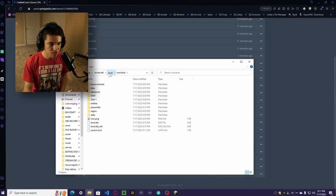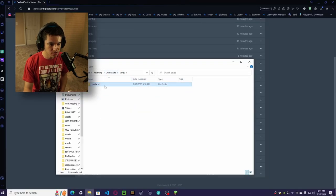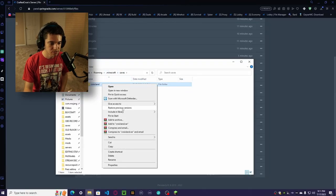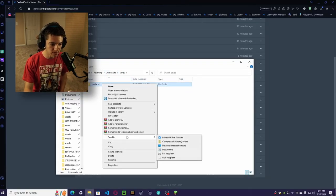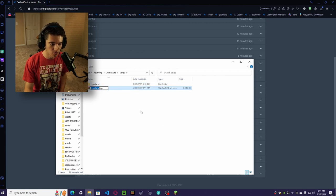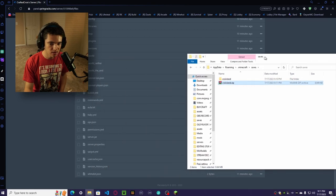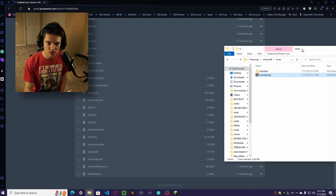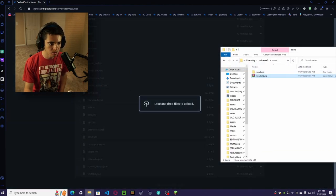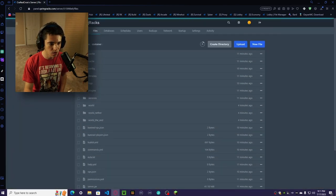Now what we can do is just click to our saves. We just want to click send to, and then compressed zip folder, and then we have our little save, so we can just take this and upload this to our server.